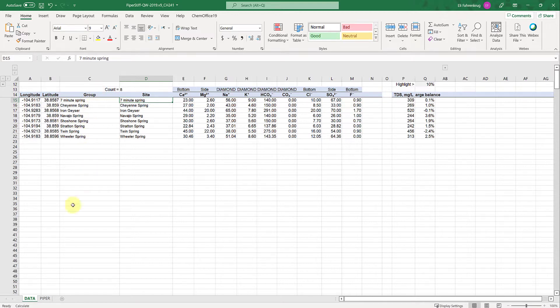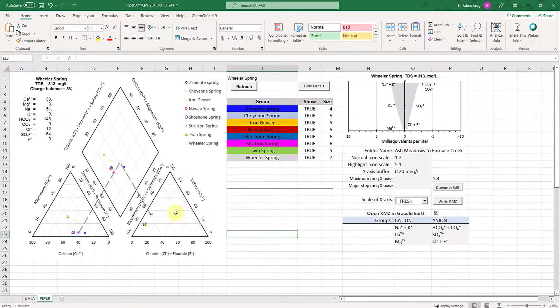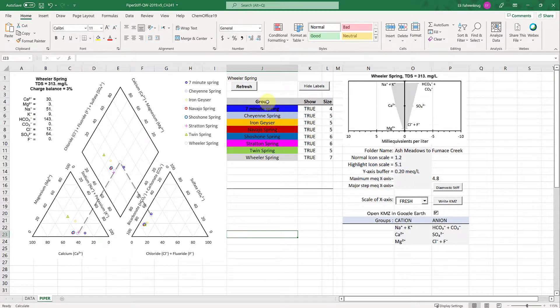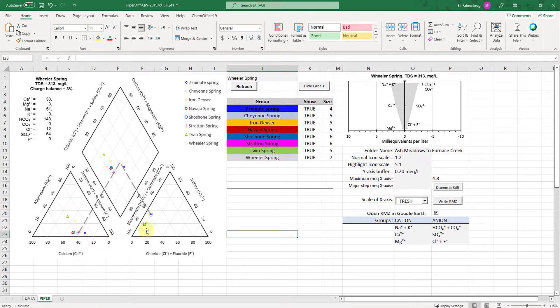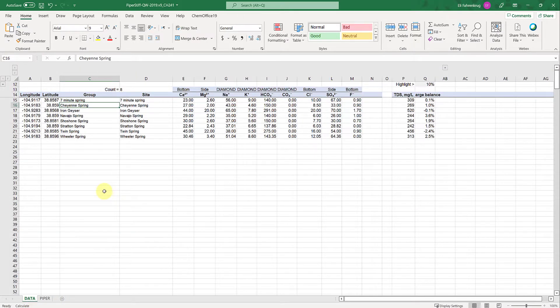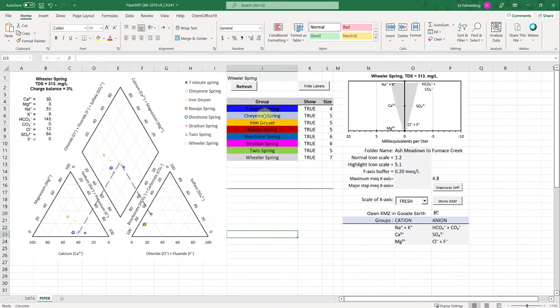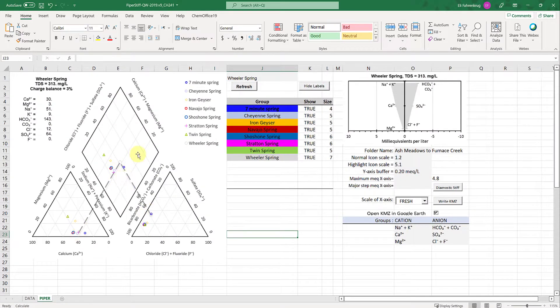Whatever name you have in this group category will be generated automatically over here in the diagram and colored such that they are plotted uniquely on the Piper diagram. For this example, I find it easiest to have the group name and site name be identical. Each one of these colors is a unique sample being plotted.